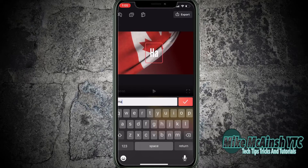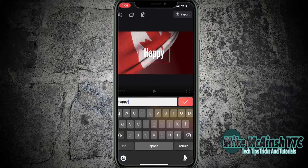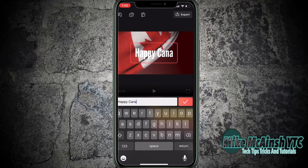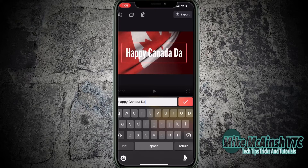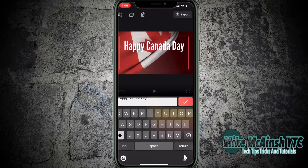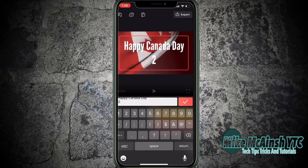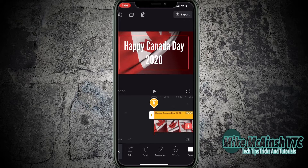I'll start typing Happy Canada Day — just type normally. To put text on a new line, just hit the return key and continue typing before you want to move the text to a new line. I'm going to place the year 2020 on a new line, so I'll hit return and then type 2020. Then I'll tap on the check mark to dismiss the keyboard.